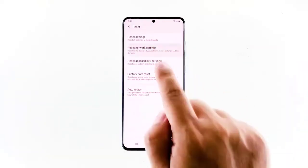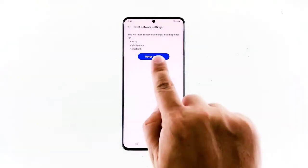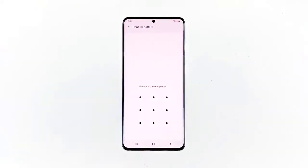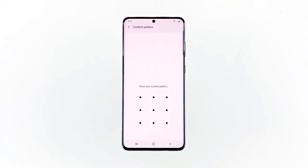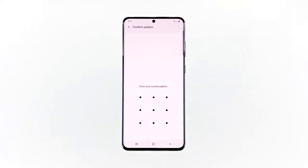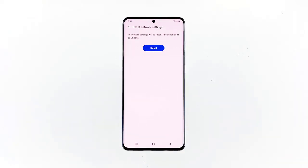Tap the Reset Settings button. Now, enter your PIN, password, or pattern. Finally, tap Reset again.